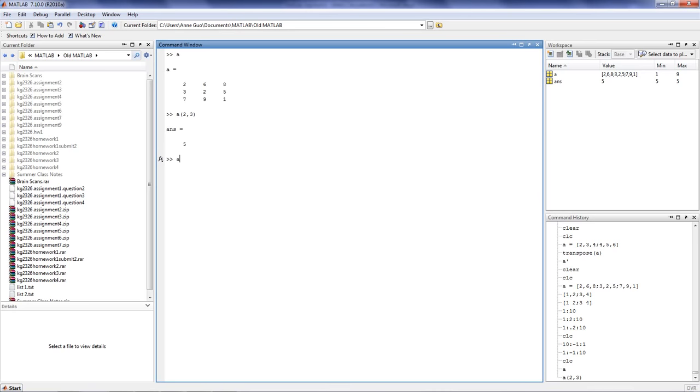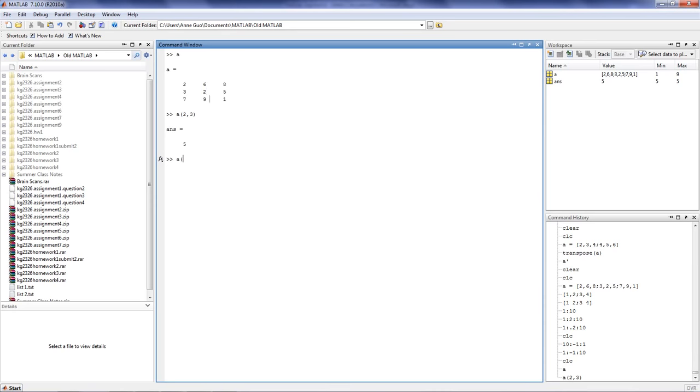We can also pull out the value 5 by counting what position 5 resides in the matrix. MATLAB always stores these values in a specific order, and MATLAB counts the order down columns. So we would count position 1, position 2, position 3, position 4, and so forth, all the way to 5, which is in position 8.